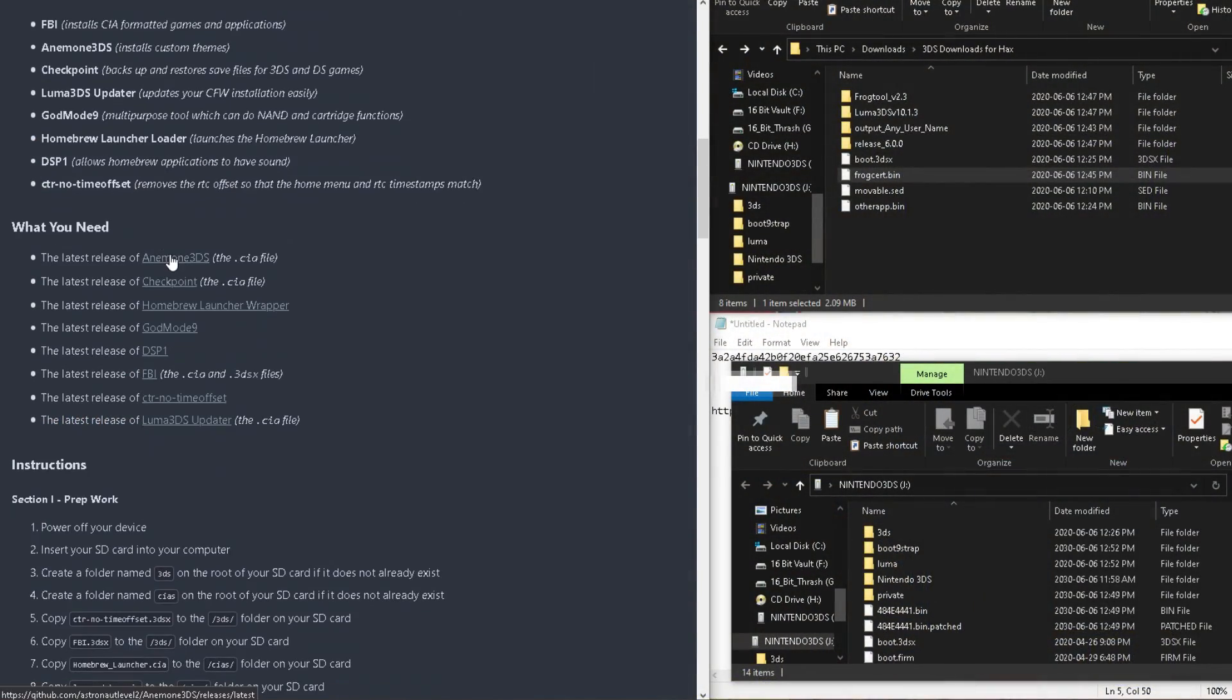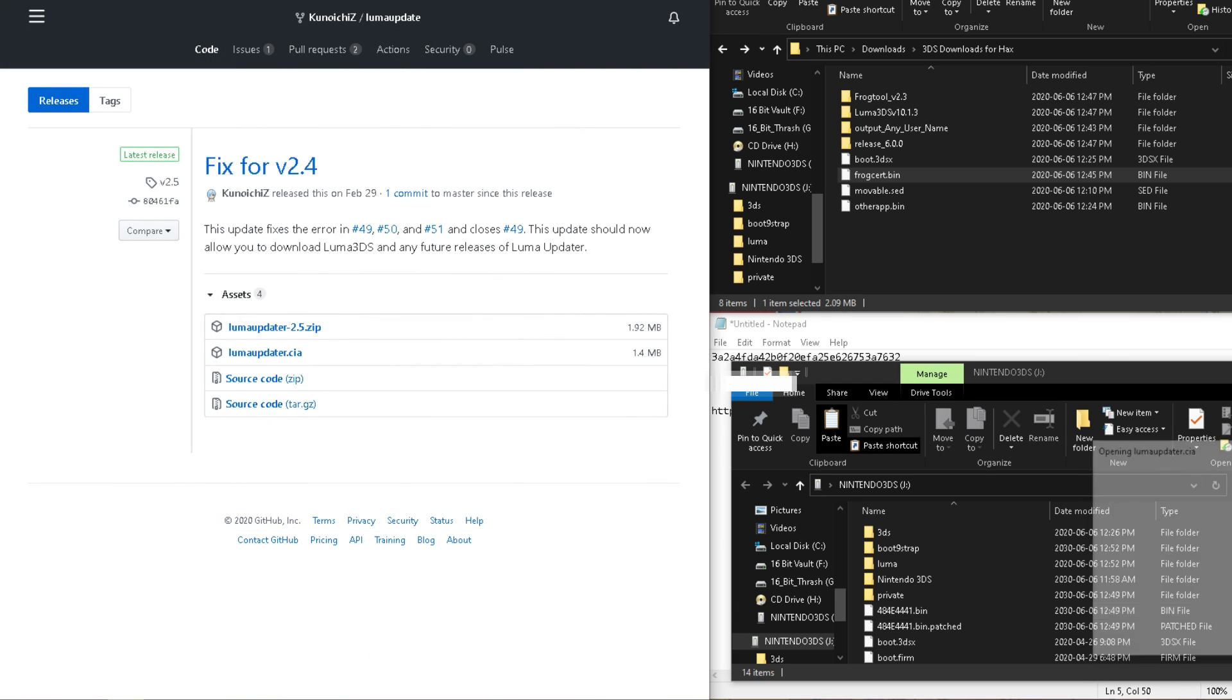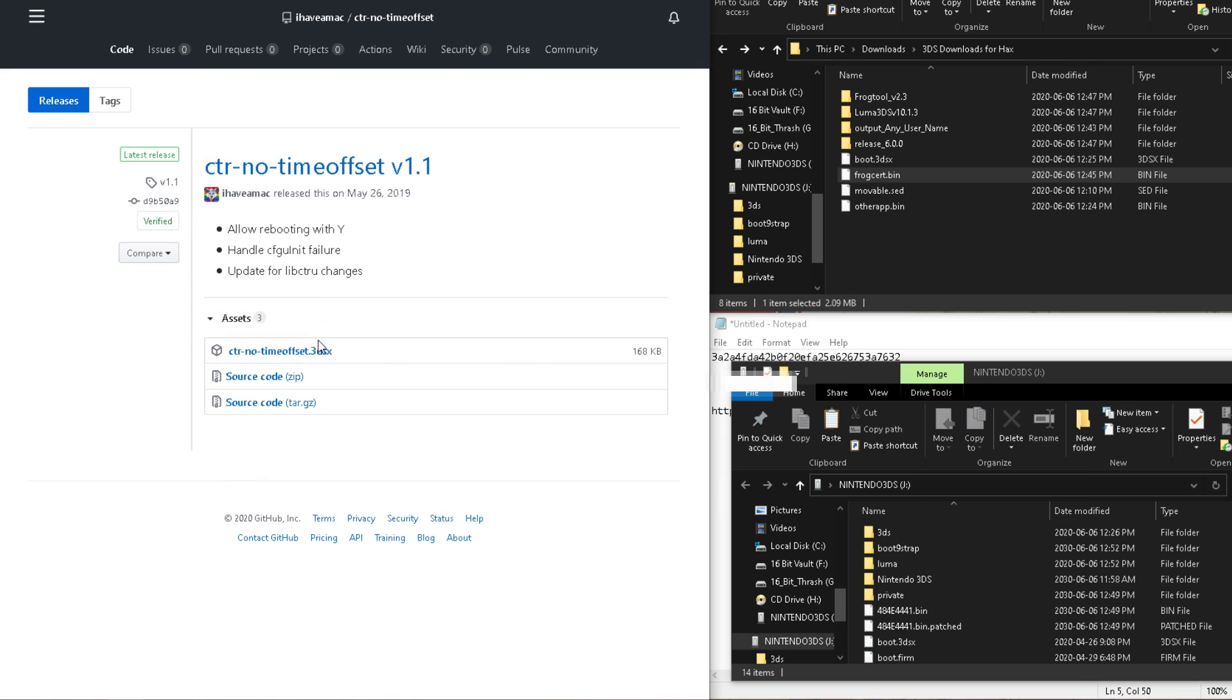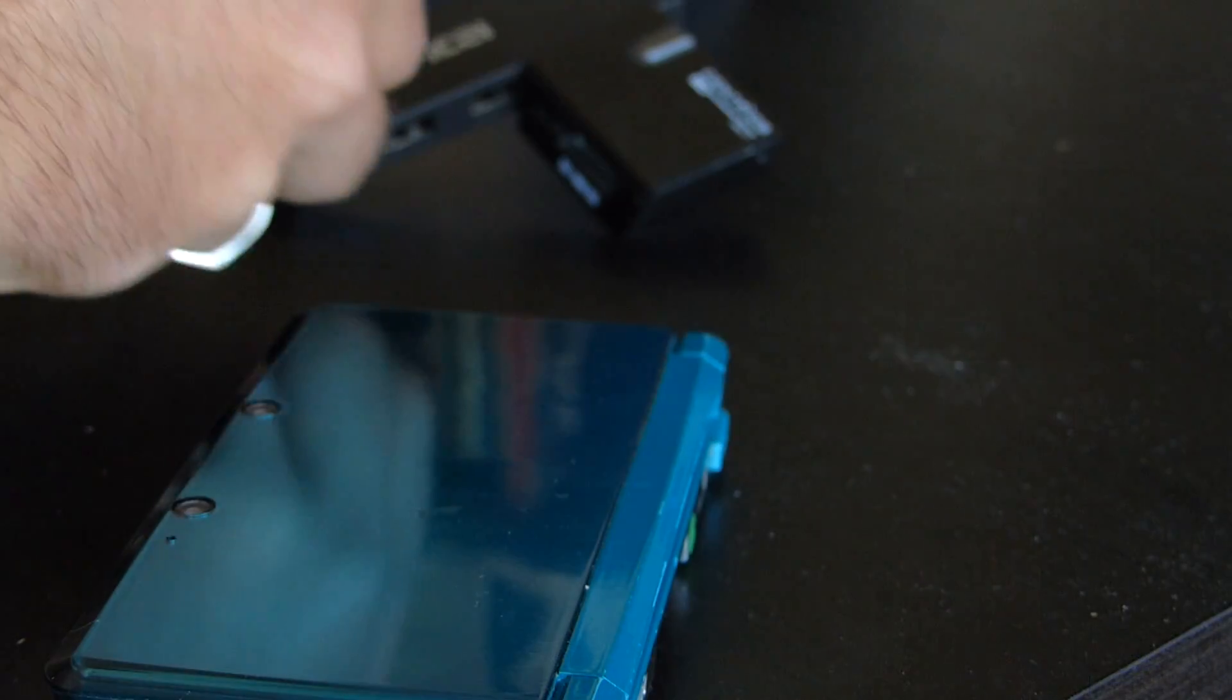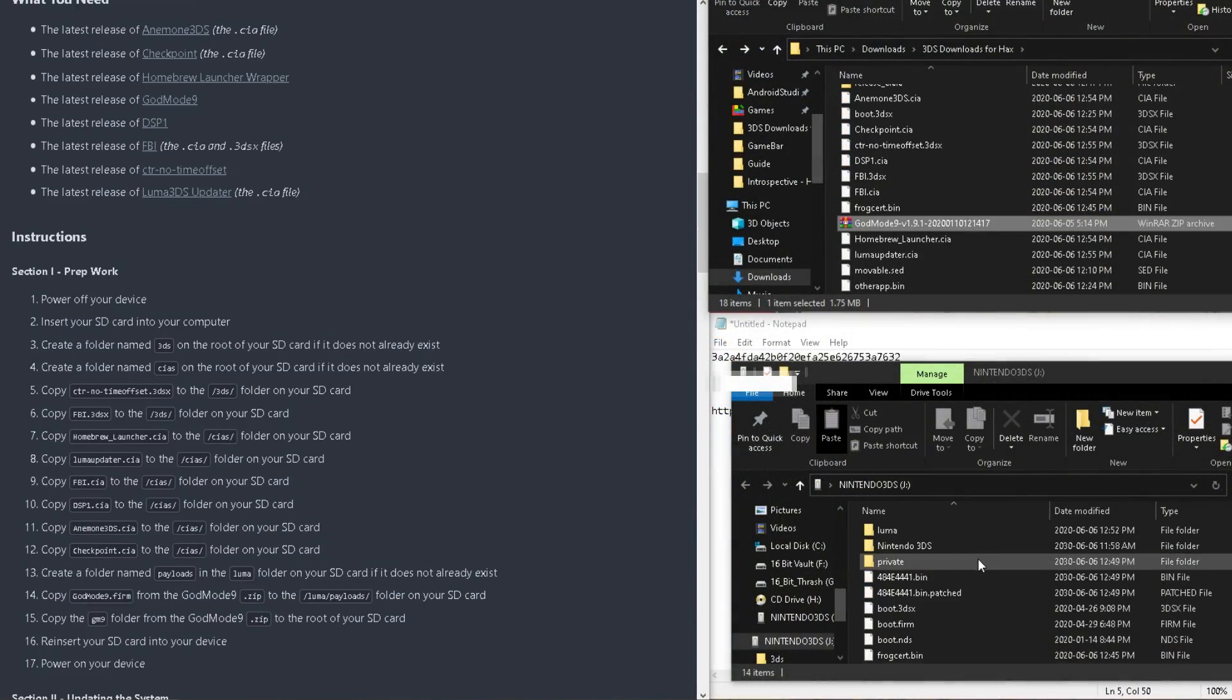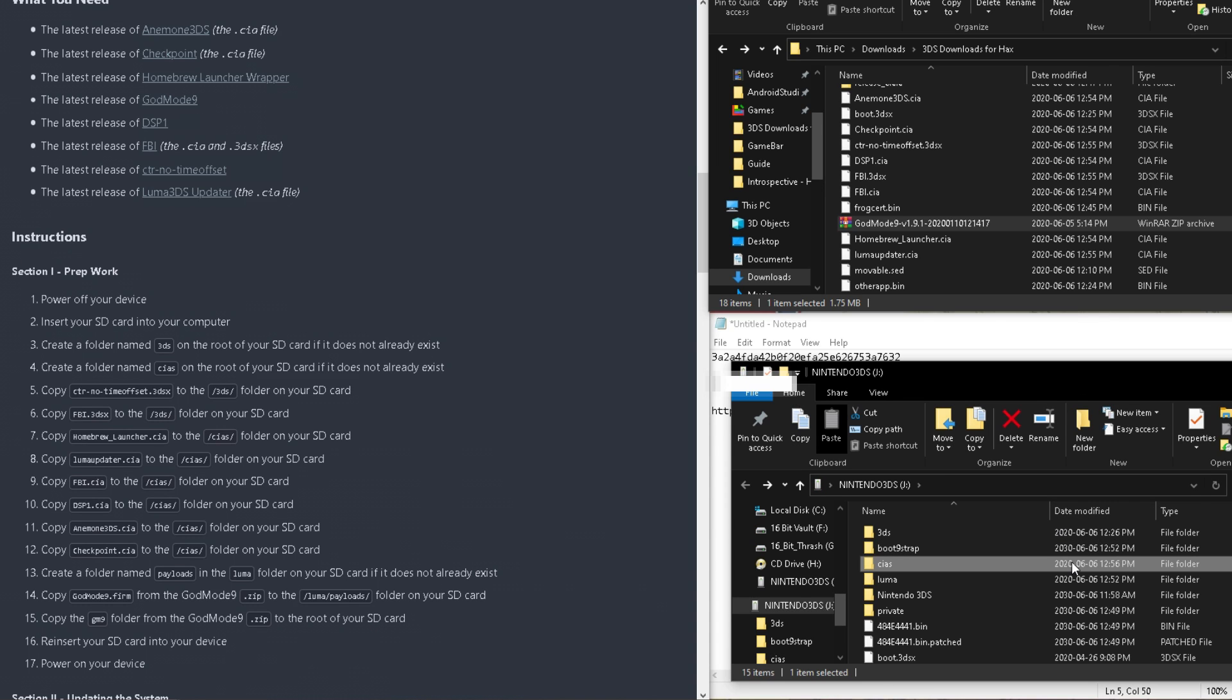And now, we're on our final step. Finalizing our setup. The guide has various suggested installers like Custom Theme Engine and Data Management setting tools, but all we'll really need is FBI, both the 3dsx file and the CIA file. We'll also need to download Luma 3ds Updater, Godmode 9, Homeroom Launcher, DSP-1, and the CTR No Time Offset tool. Since our 3ds should still be off, take the SD card out, put it back on our PC, and move the 3ds files to the 3ds folder, and the CIA files to a new folder called CIA.